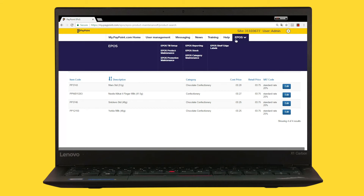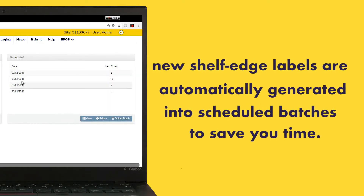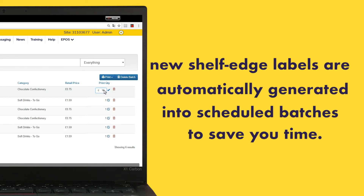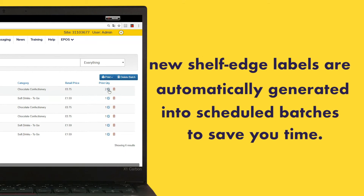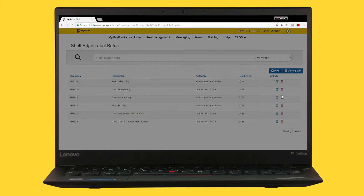Once a range adjustment has been created, new shelf edge labels are automatically generated into scheduled batches to save you time. You can view and edit the batches to suit your needs and print when ready.